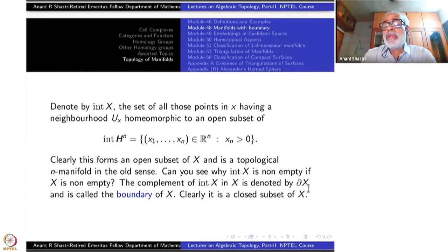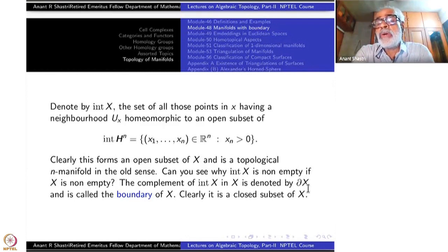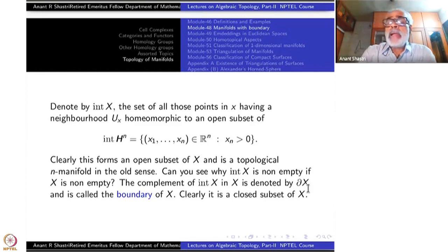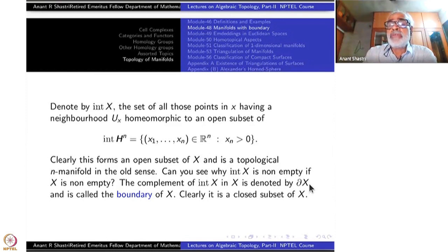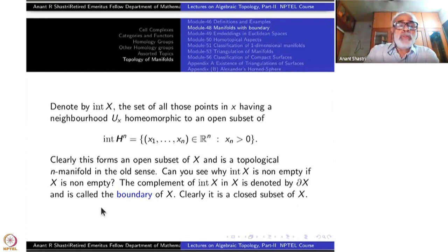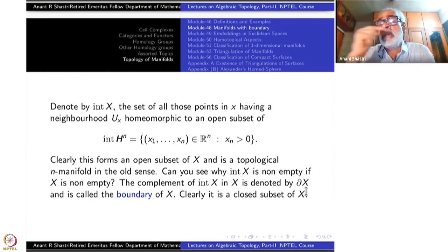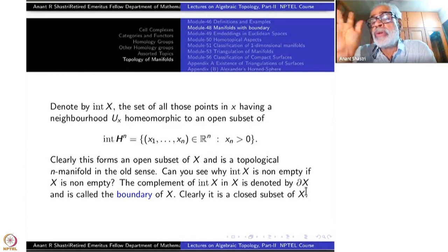You should not confuse this with the definition of boundary of a subset of a topological space. In topology, the boundary of a set is defined differently — the boundary of a disk is a circle and so on. This is the manifold boundary. The topological definition of boundary of a subset is actually adopted from the properties of the manifold boundary of X, rather than the other way around. The boundary of X is a closed subset of X.